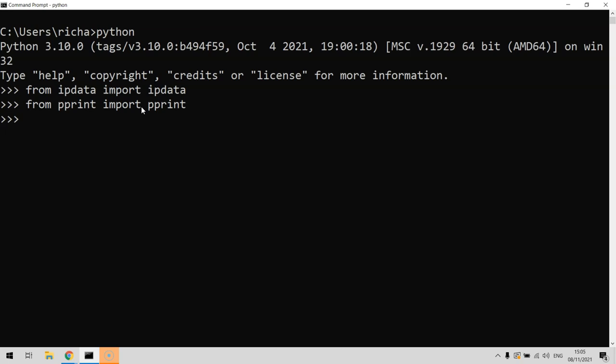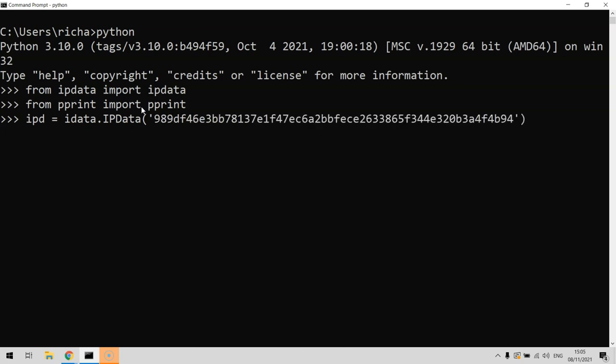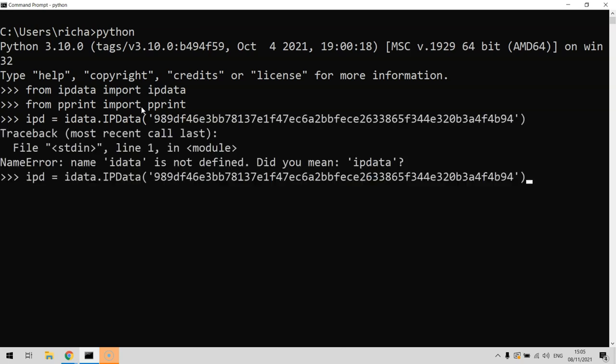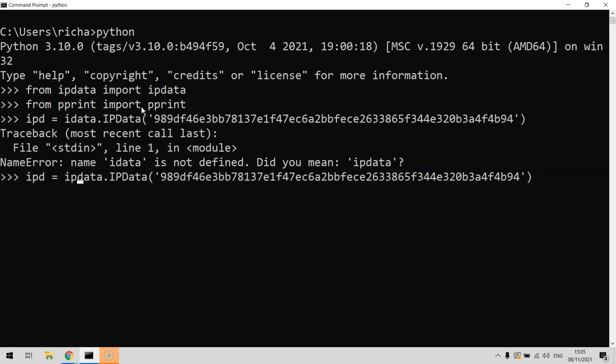Then we need to set up the connection. We do ipd equals ipdata.ipdata, and here inside of the inverted commas is where you would paste your API key. Please don't steal mine. There we go, the connection's all set up.